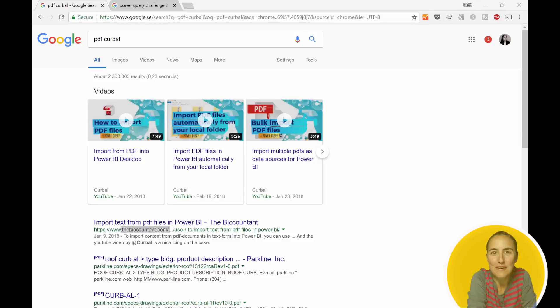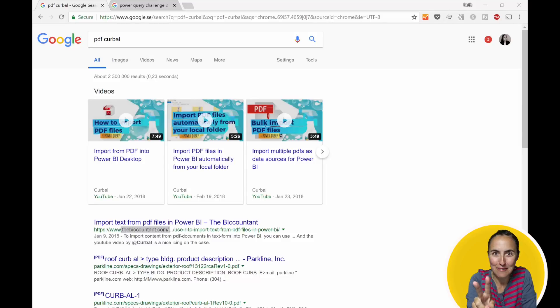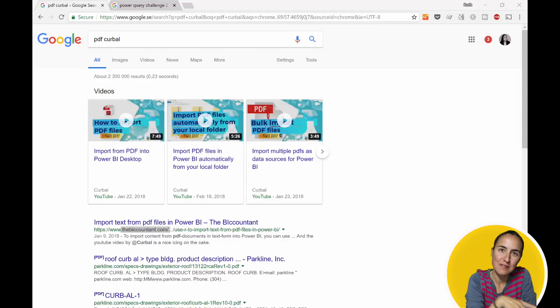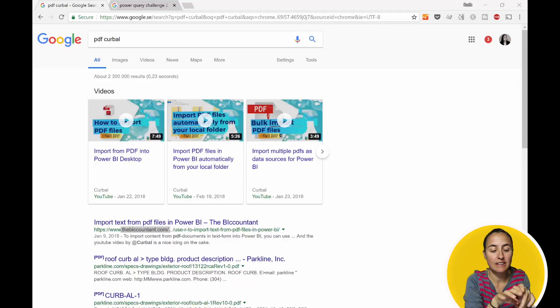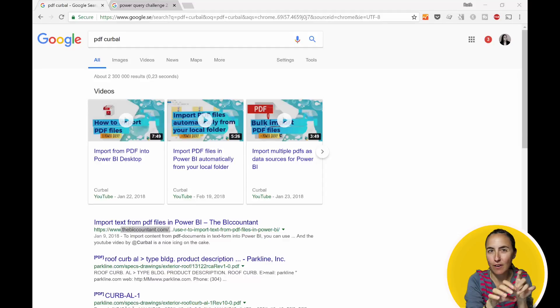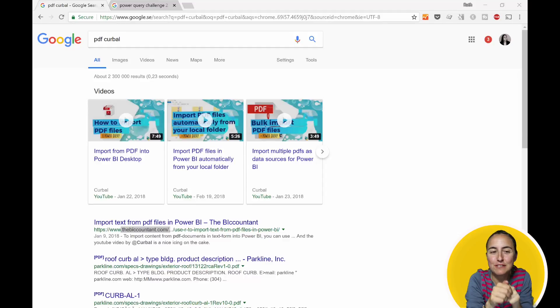Hello and welcome to day two of Power Week. In yesterday's video, we covered M IntelliSense, which is basically how to write M code with some help. In this video, we are going to review the new PDF connector that the Power BI team has released.